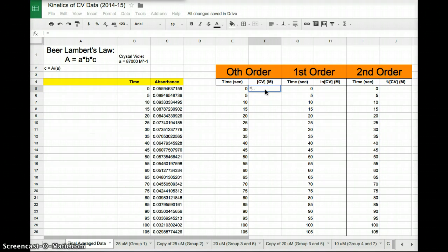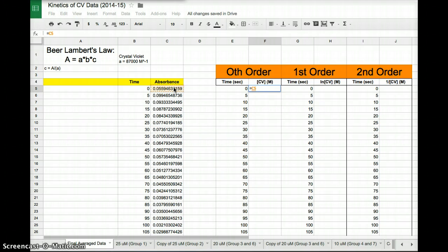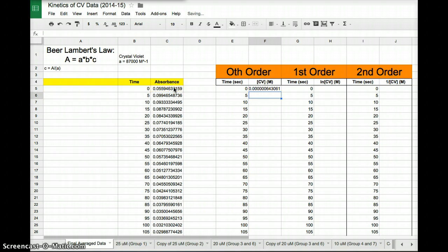We want it to be equal to the absorbance divided by the absorptivity constant. So I'm going to take this number, that's my absorbance, C5, divided by 87,000. I'm going to type that in and I'm going to hit enter. Boom.